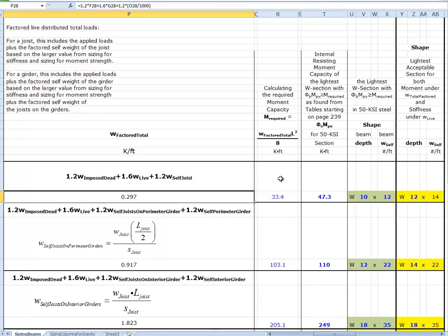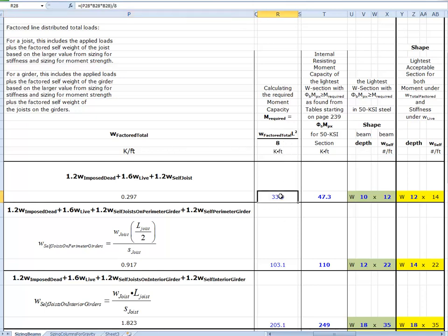That gives 0.297 kips per foot. The moment is W_factored_total times L squared over 8, in units of kip-feet. The formula uses P28 times B28 times B28 divided by 8, giving 33.4 kip-feet. To give a sense of scale: if you could exert a force of one kip, you'd need a lever arm of 33.4 feet to produce this effect. Fortunately, steel is strong enough that it takes a very small beam to resist this — and we're going to look that up now.